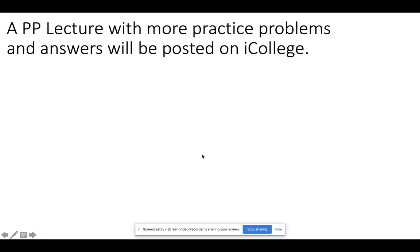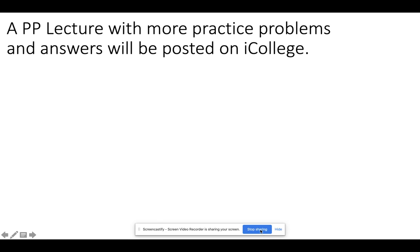There is a PowerPoint lecture posted on iCollege that provides more example practice problems and answers. I highly recommend you go take a look and answer those questions, as this is exactly the type of thing you'll need to do for the exam. Thanks, everyone — please feel free to email me with any questions, and I'll see you next time.